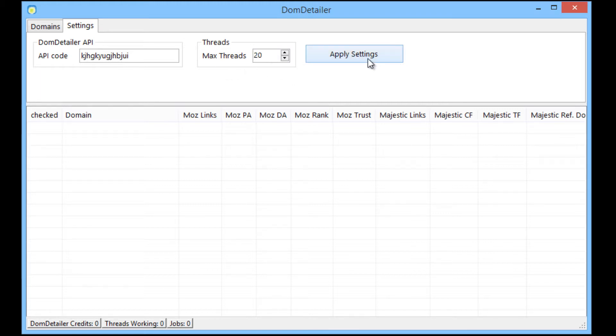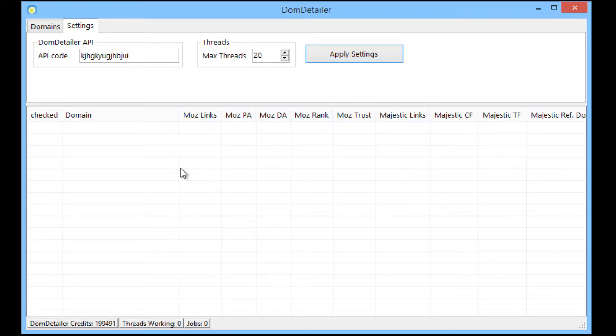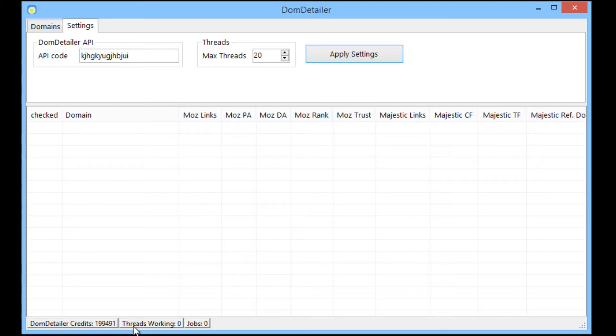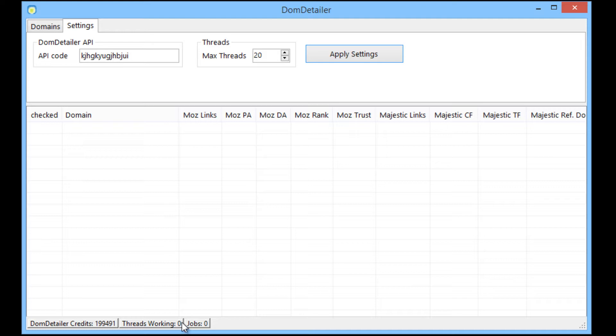So from here I'm going to apply the settings by clicking the apply settings button and if you've done it right you won't get any error message. You'll notice that in the bottom left hand corner here you have the Dom Detailer credits and how many credits you have on that account. Because we haven't added any domains yet you'll see that none of the threads are working. That's fine, there's no jobs for it to do, there's no domains being worked on so the number of threads working will be zero.